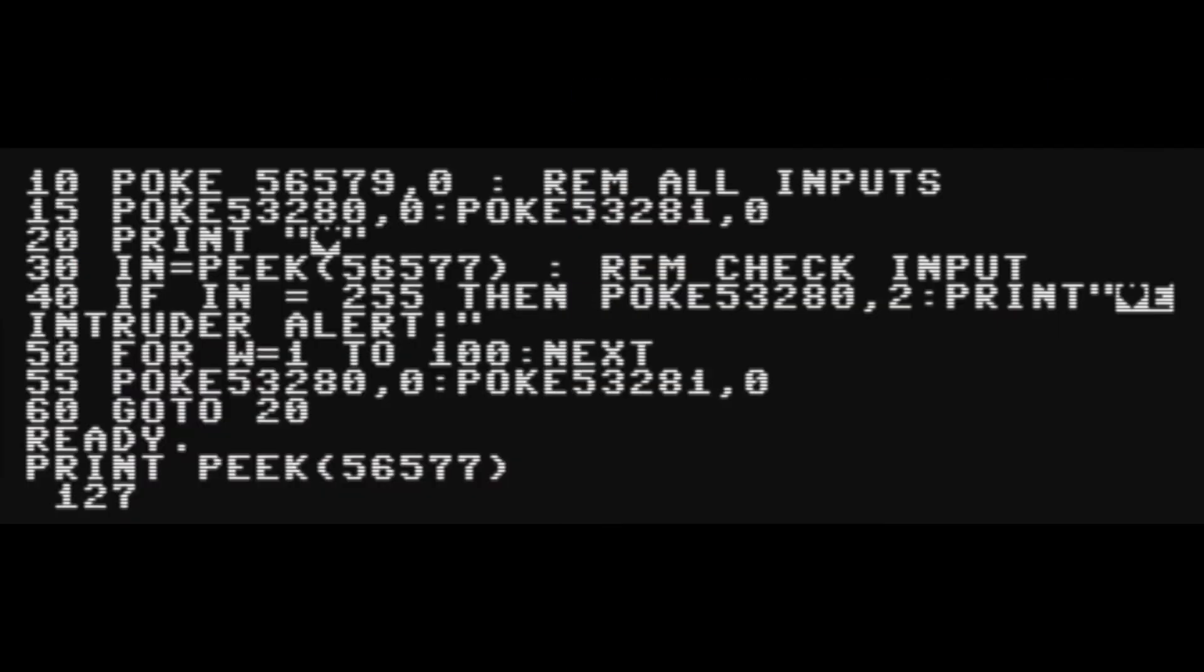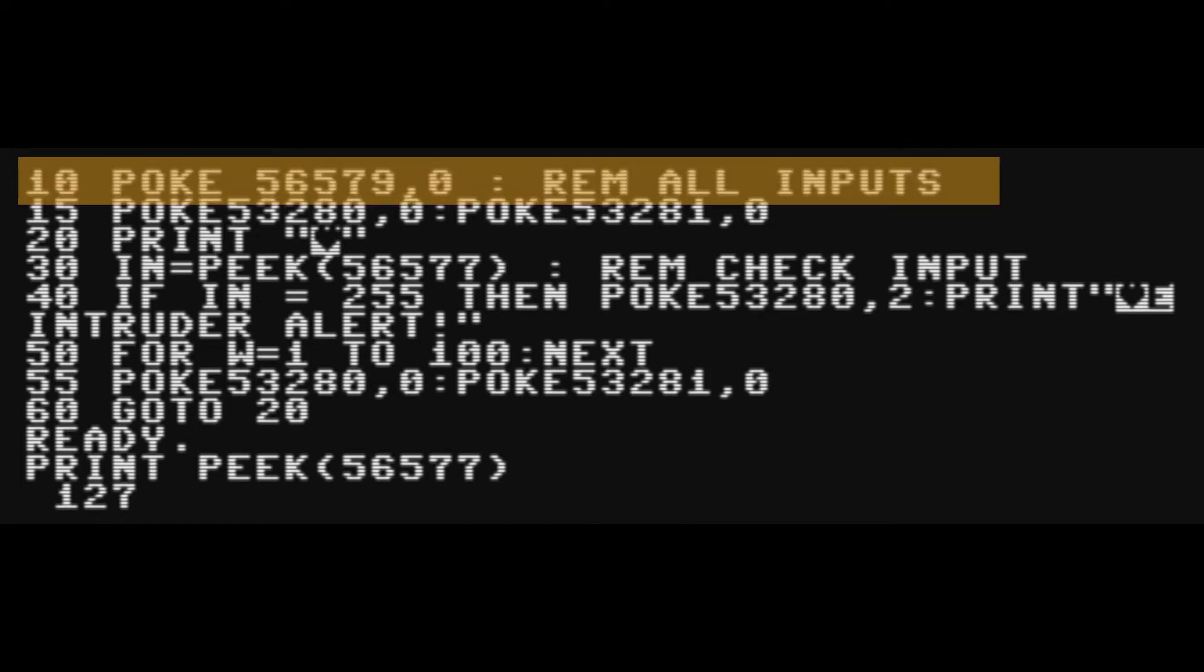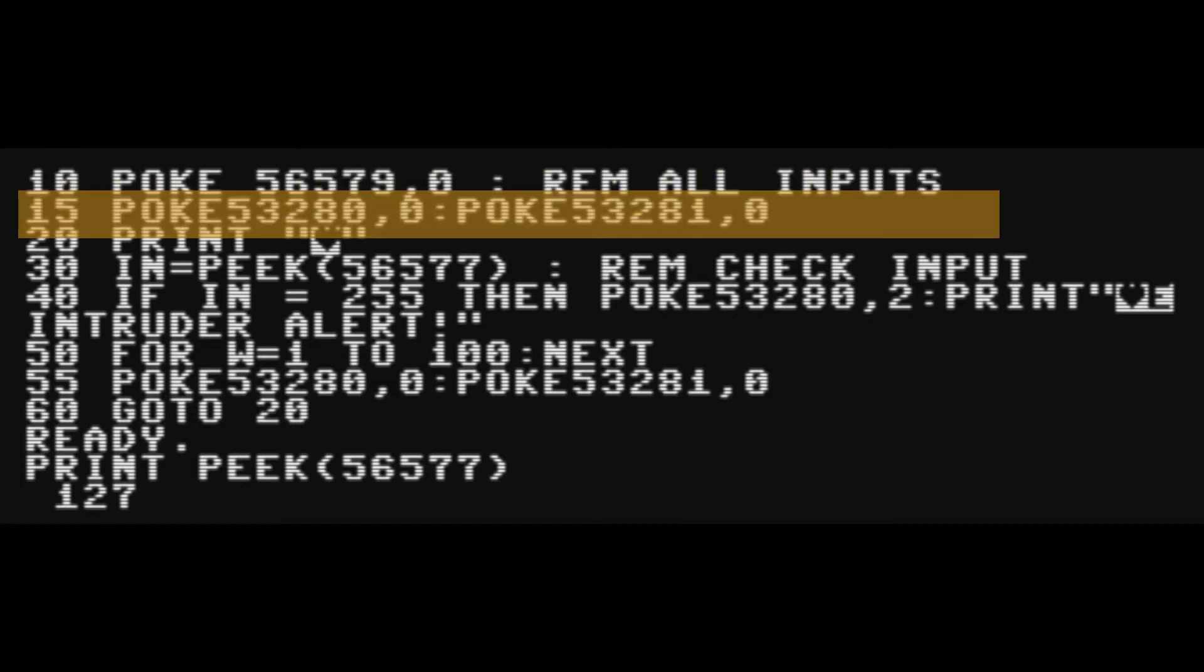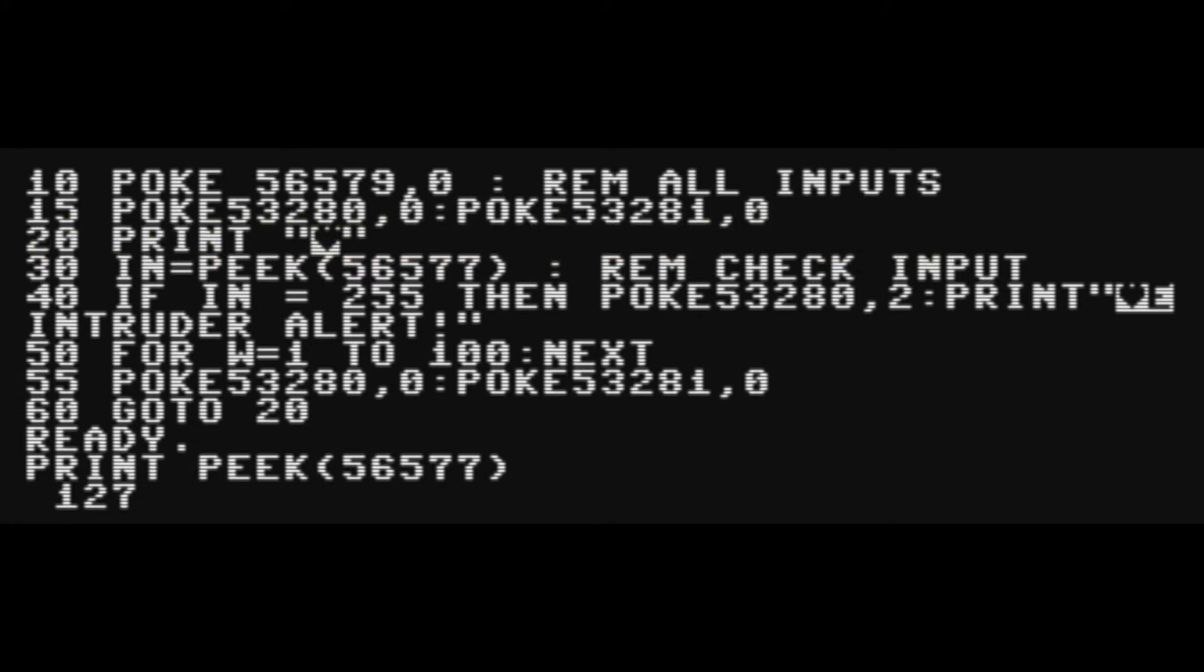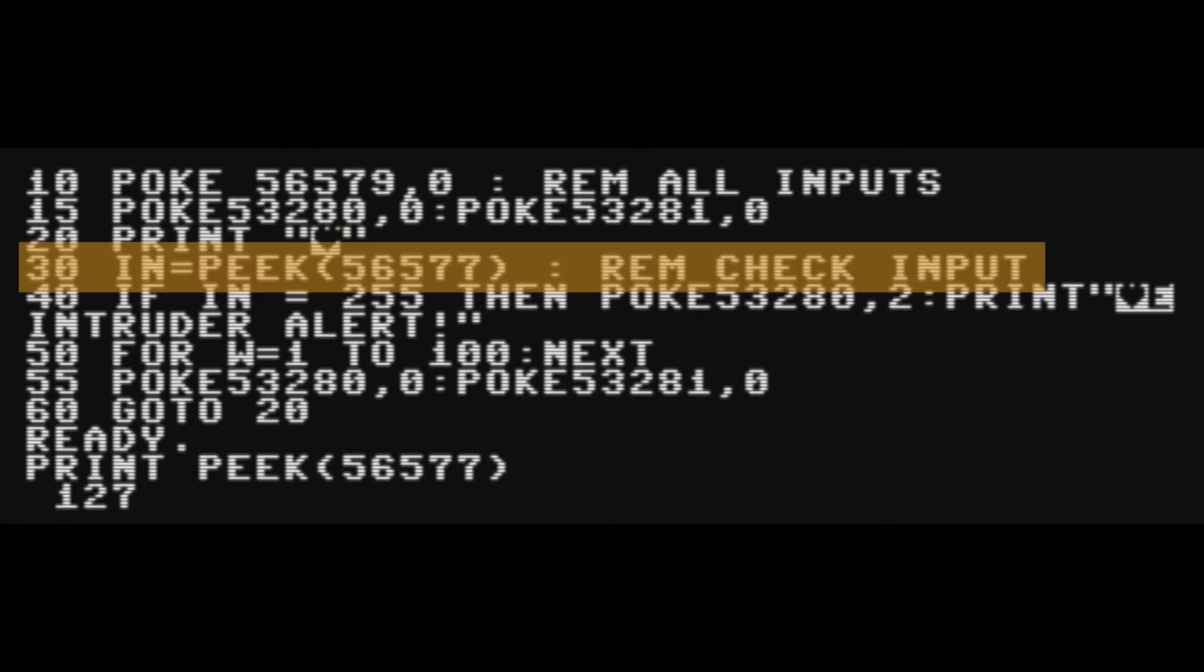Here we've got the main code that we'll use in all of these examples. And as I say we set the direction register to input. In this case we're setting the screen to black. We clear the screen using shift and home and then we check the state of the pin.